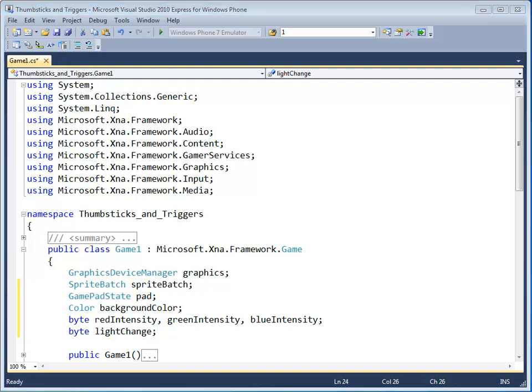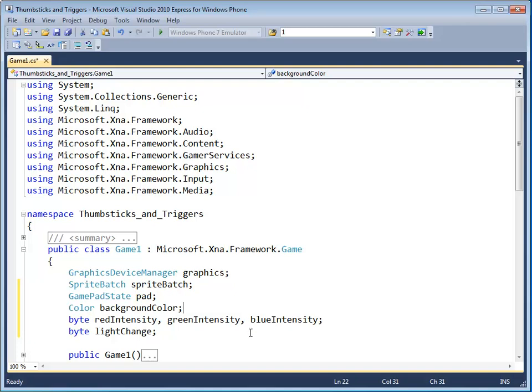the next thing we'll want to do is go to the update method. But before that, why don't you go ahead and pause the video and type in these variables.